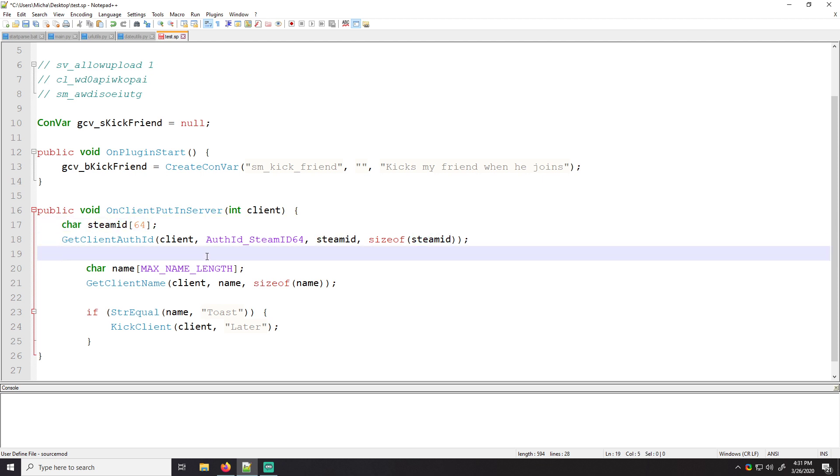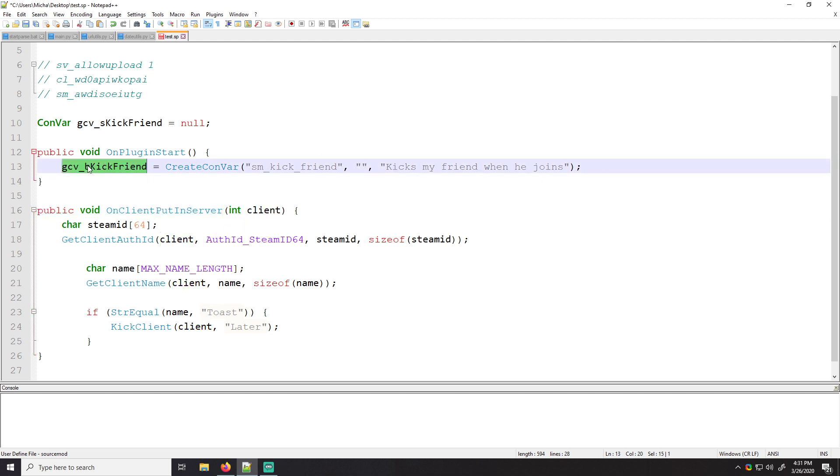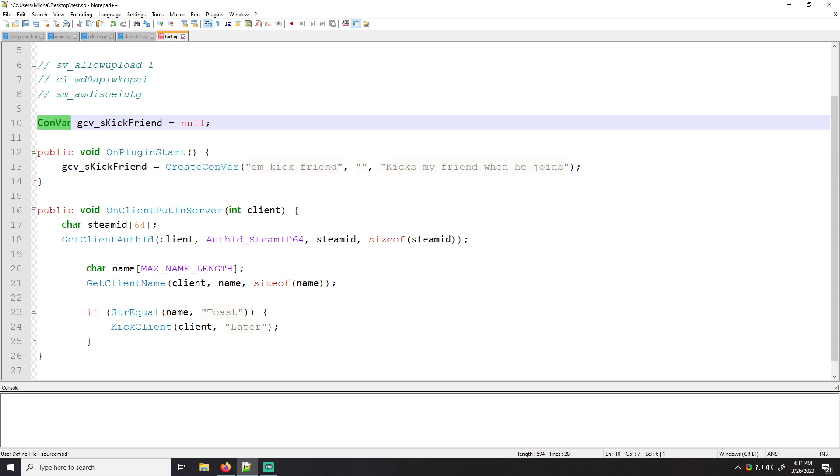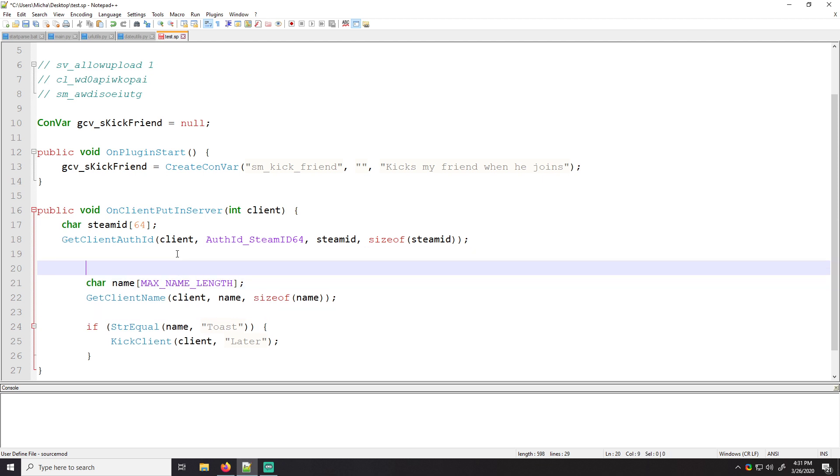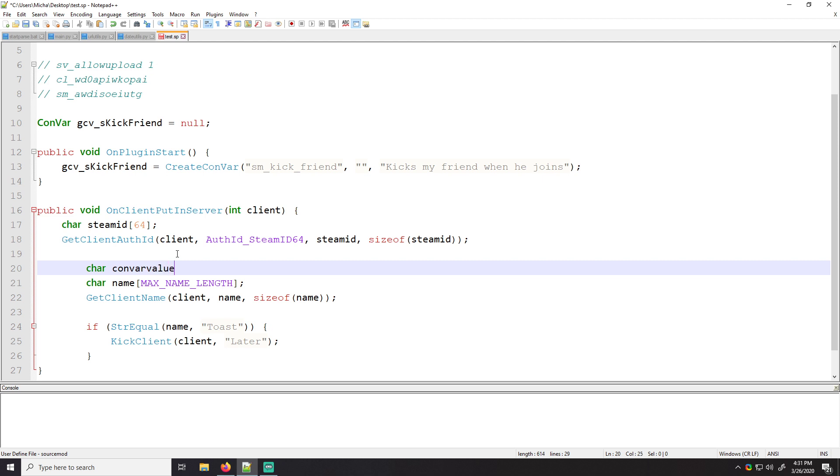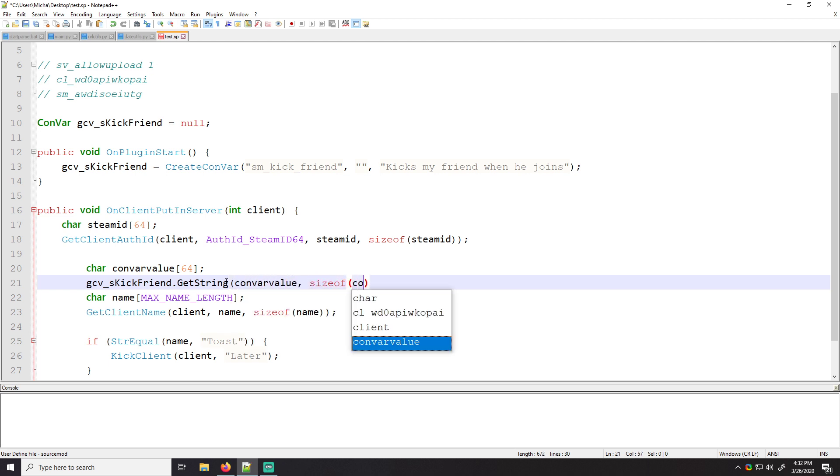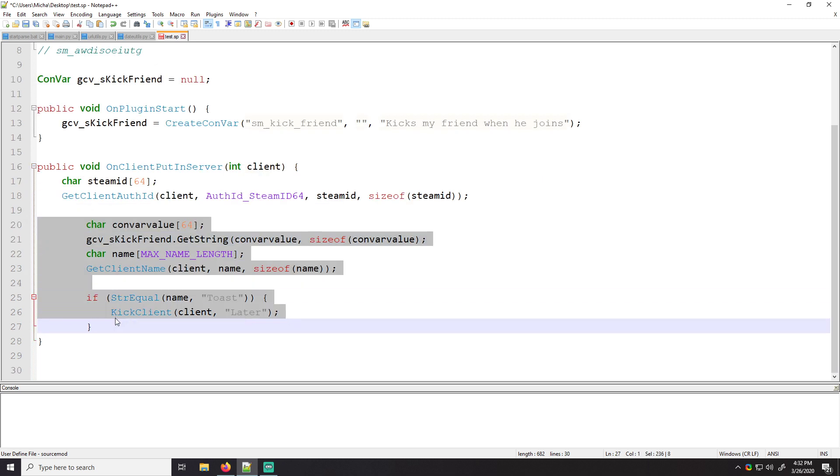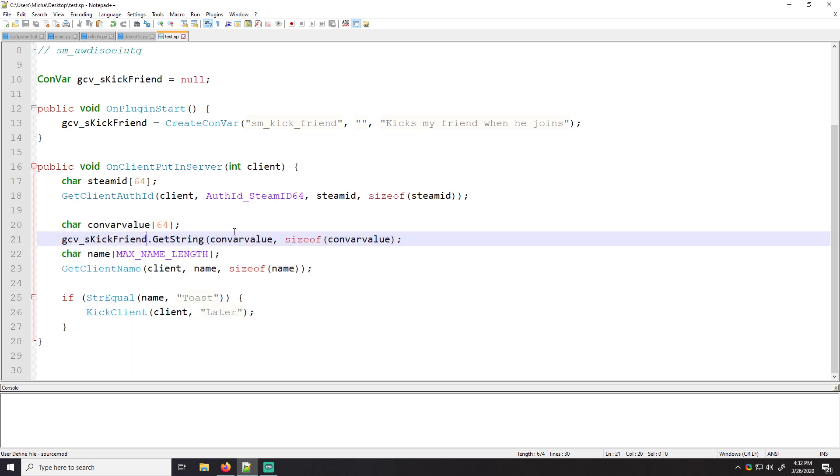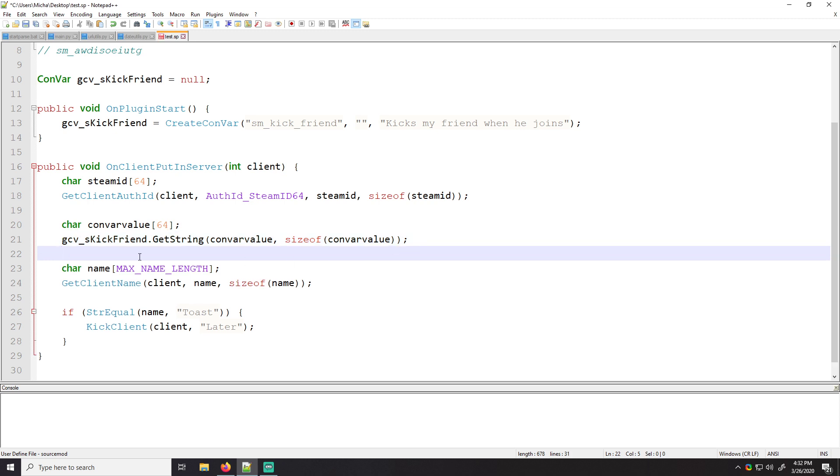Awesome. So now that we have the steam ID of the client that we want, this value is going to have the steam ID. So we need to get convar string. So basically there is a native in the convar class called get string. So what we can do, we can say char convar value. We can say 64 or whatnot. And if we call this dot get string, we store it in convar value and then the size of convar value. Let me scoot all of this down just for sanity.